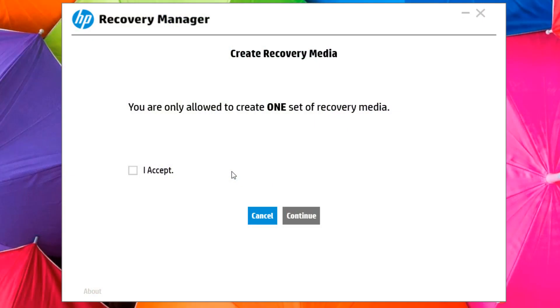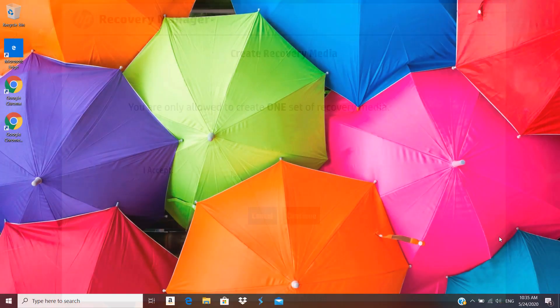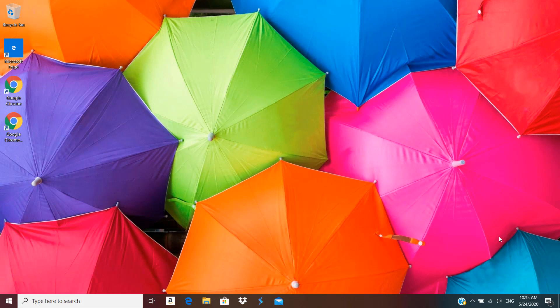Now if you want to have multiple copies, in this video I'm going to show you how to get rid of that limit and create an unlimited number of HP recovery media. So without further ado, let's get started.